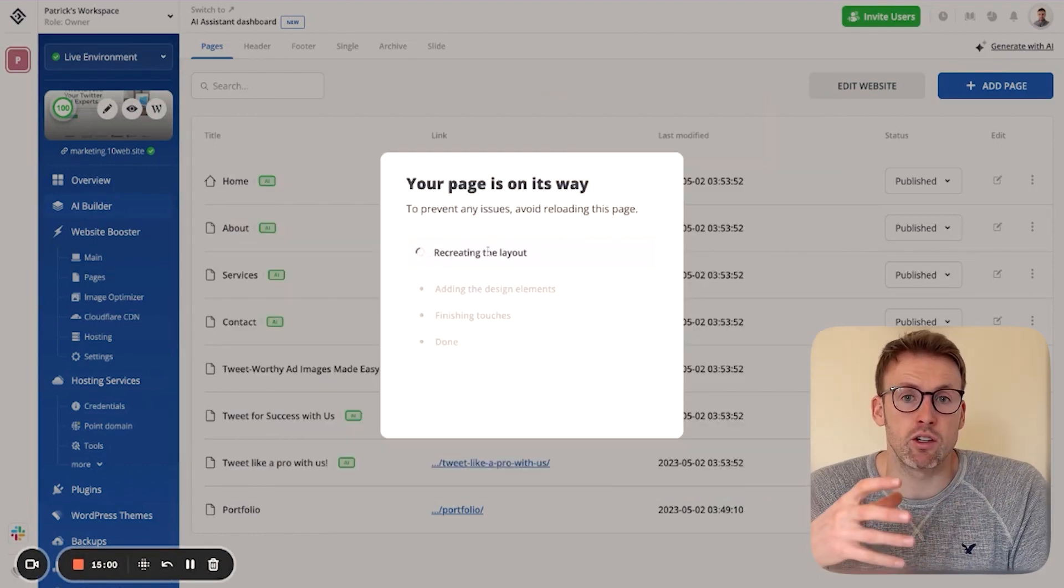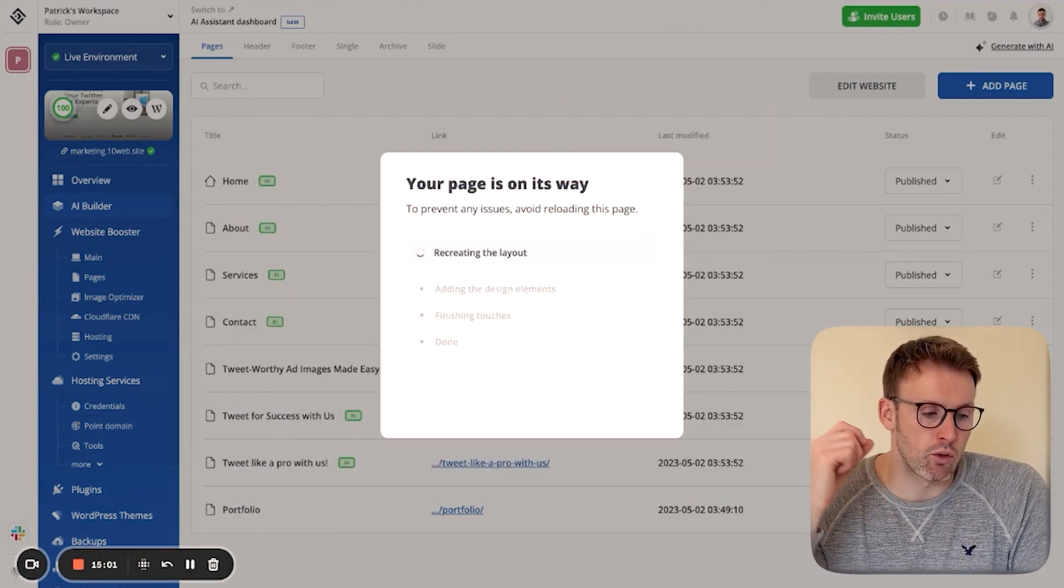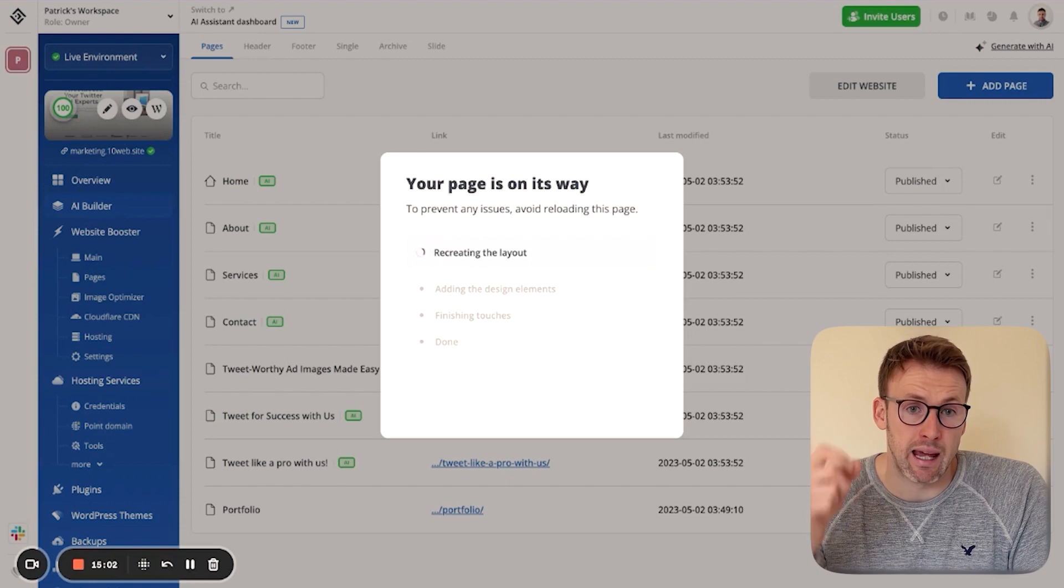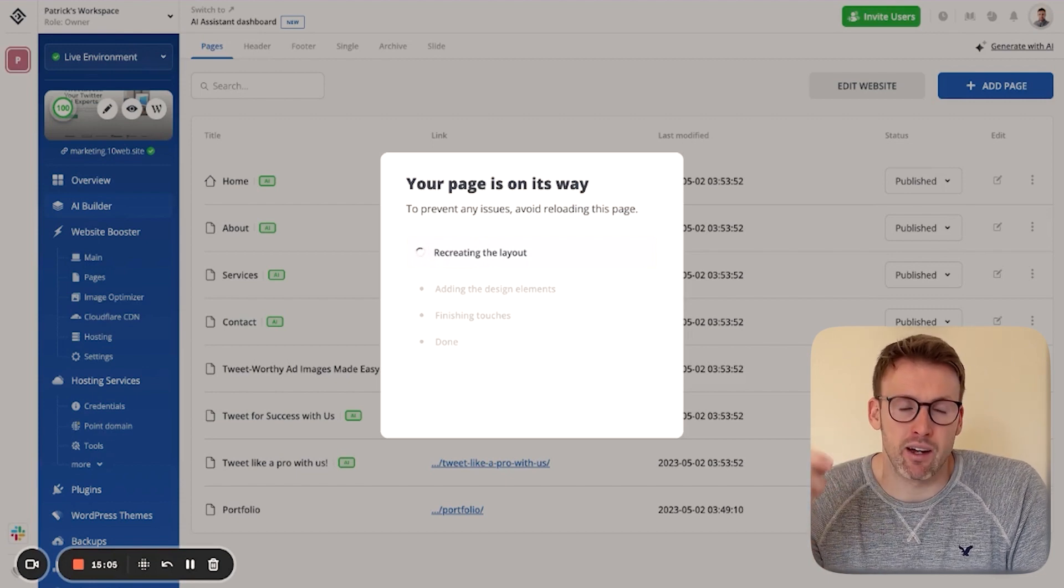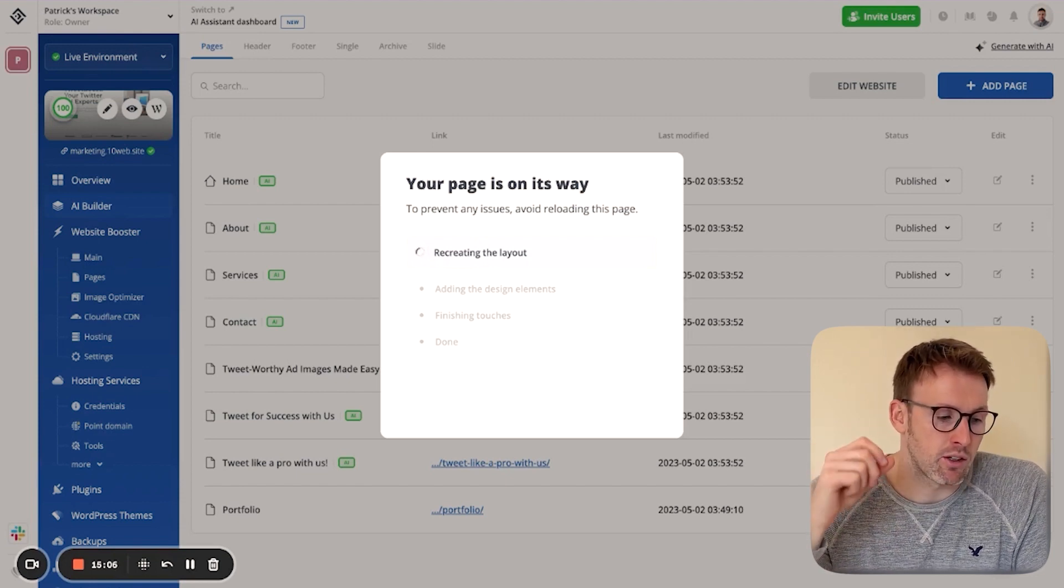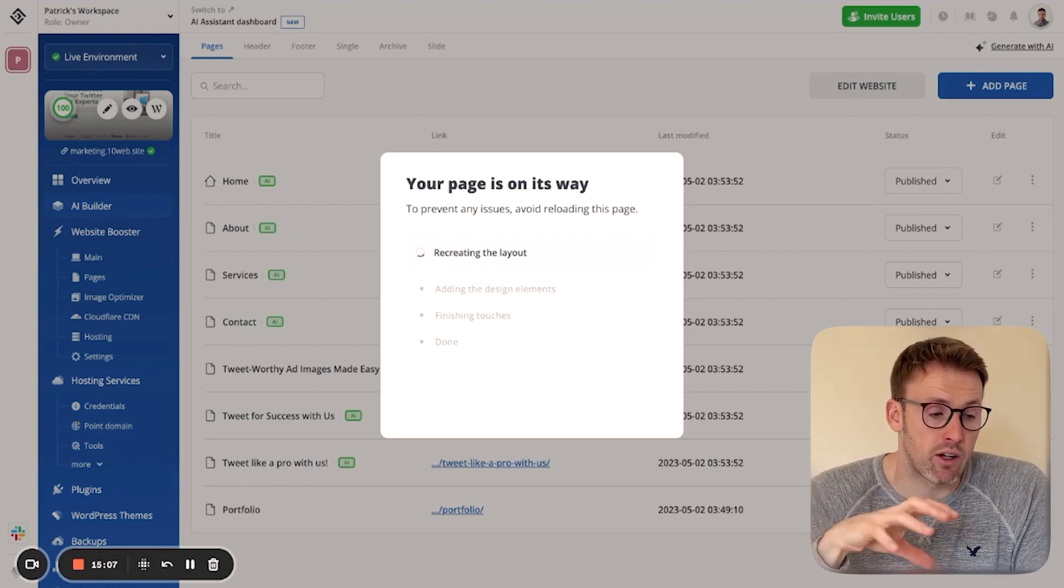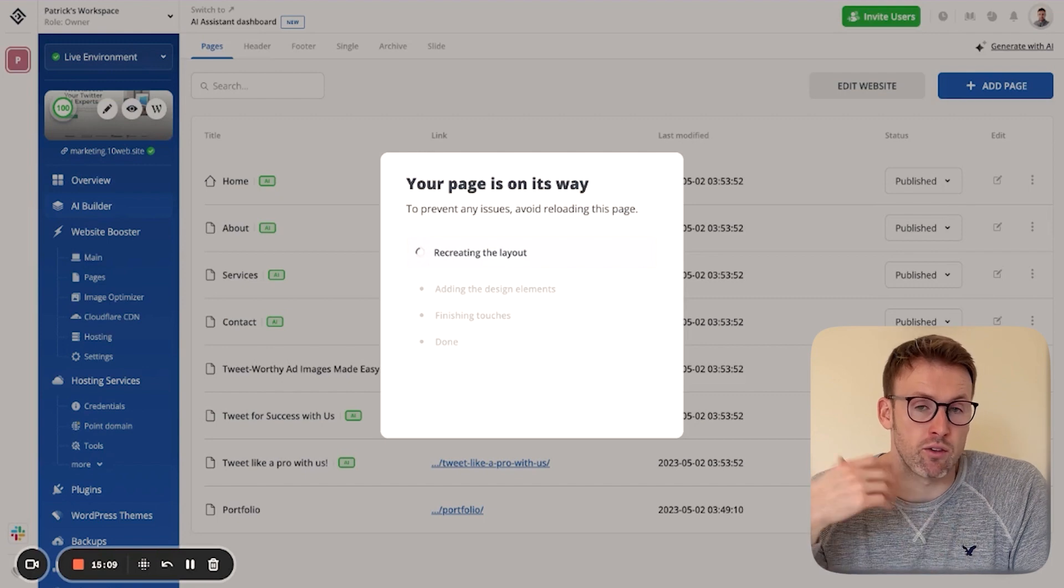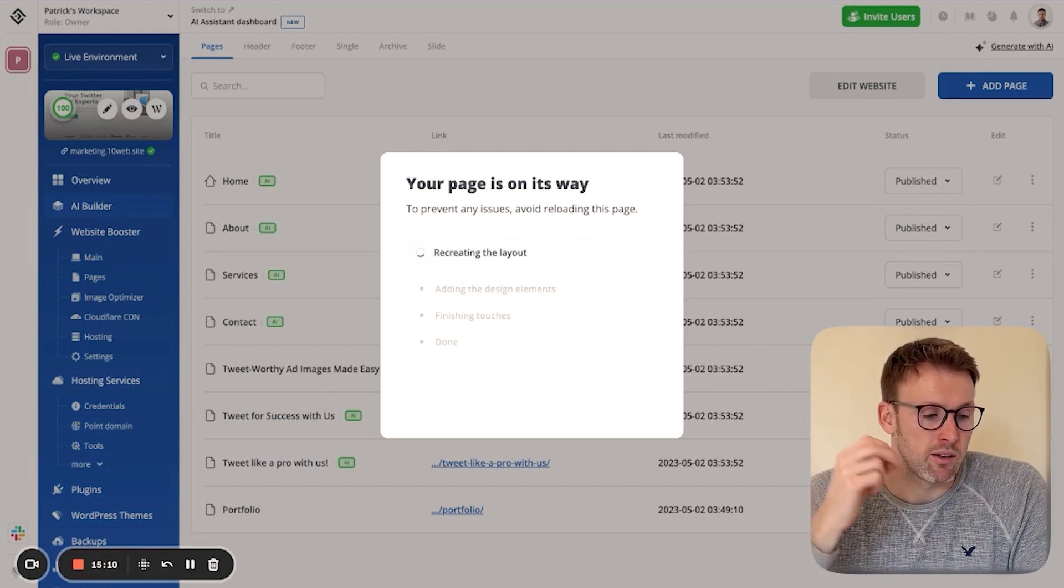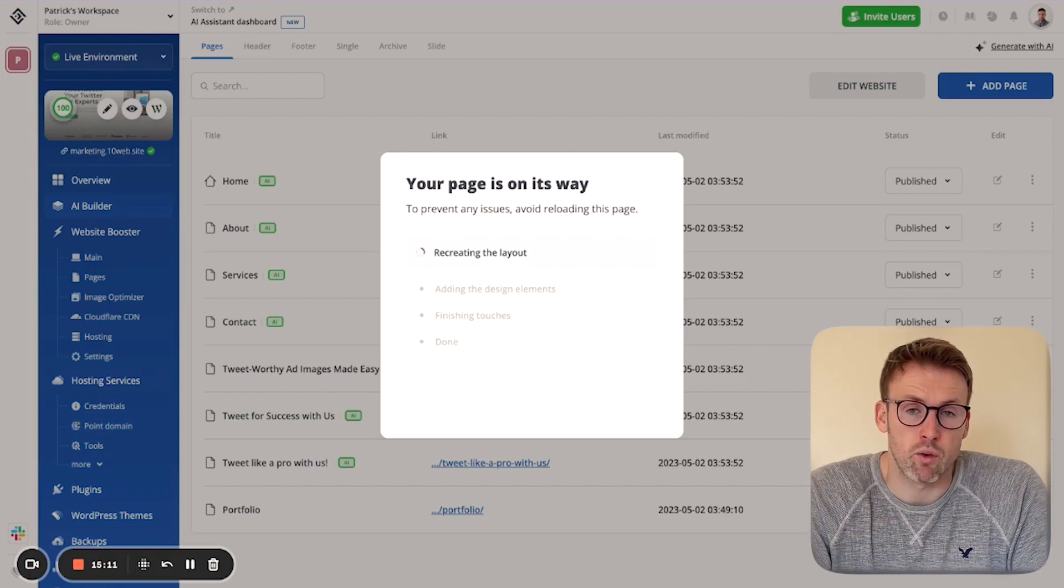And what it's going to do is it's going to recreate the layout. It's then going to add the design elements. It's going to add the finishing touches and then finish it off. So in a few minutes, this will be done for us.